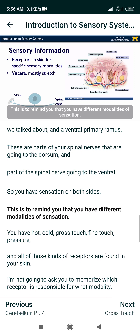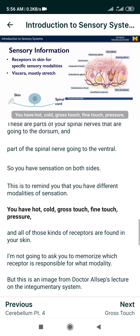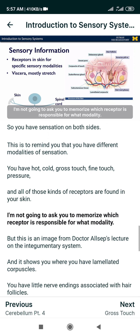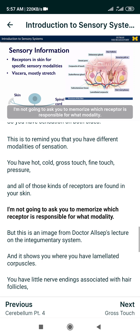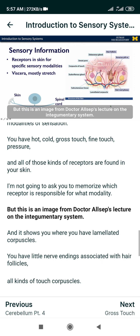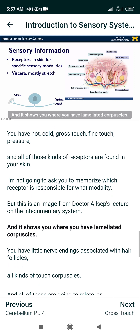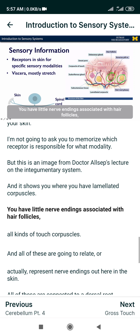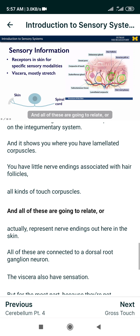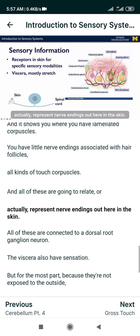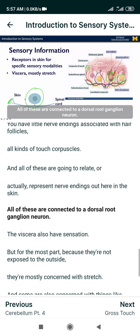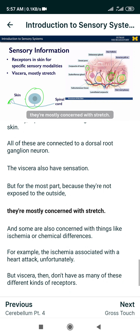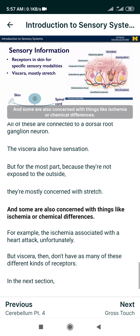This reminds you that you have different modalities of sensation: hot, cold, gross touch, fine touch, pressure — all of those kinds of receptors are found in your skin. I'm not going to ask you to memorize which receptor is responsible for which modality. But this image from Dr. Alsep's lecture on the integumentary system shows you lamellated corpuscles, nerve endings associated with hair follicles, and all kinds of touch corpuscles — all representing nerve endings in the skin. All of these are connected to a dorsal root ganglion neuron. The viscera also have sensation, but because they're not exposed to the outside, they're mostly concerned with stretch.